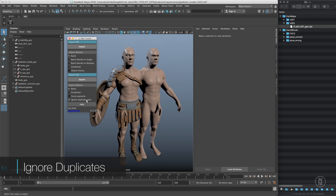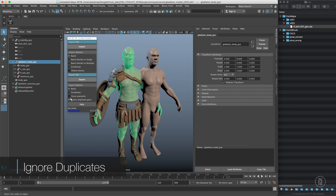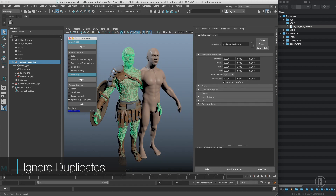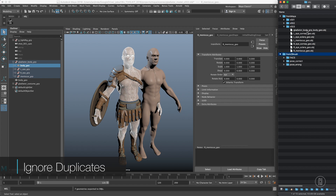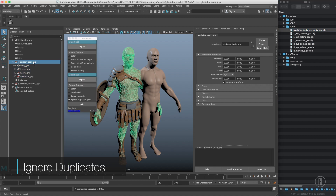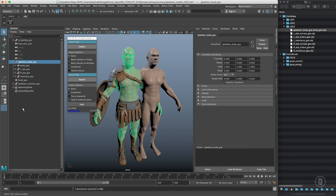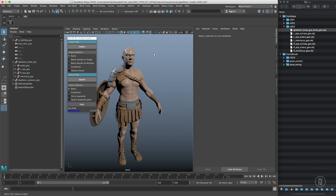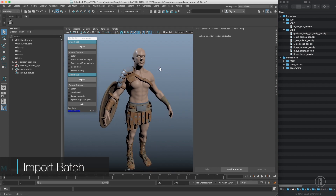That's why the ignore duplicate geos option is here. I can select the hierarchy, tick ignore duplicate geos, and export — it will allow me to export that. It will name the duplicate based on the hierarchy, so you can see it uses the gladiator body GRP name, which corresponds correctly. So that's how you get around duplicate geos. Now let's delete that and move on to imports.